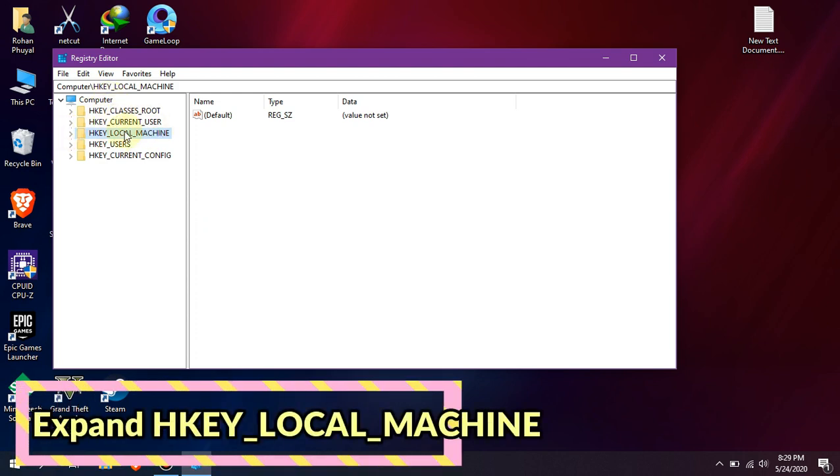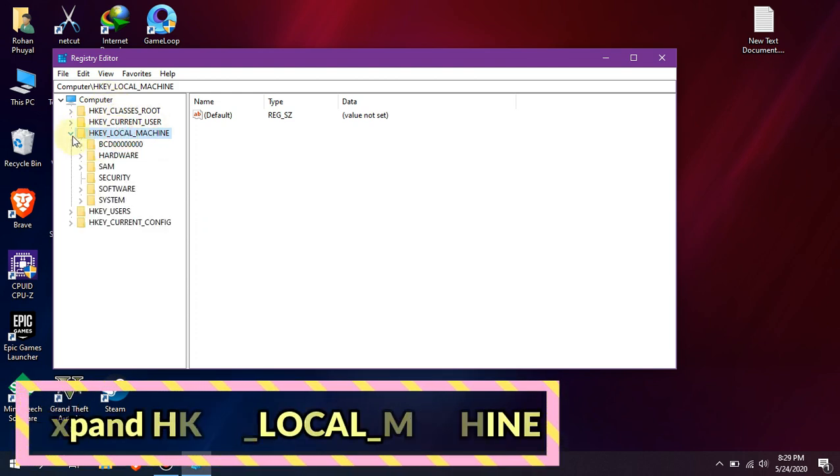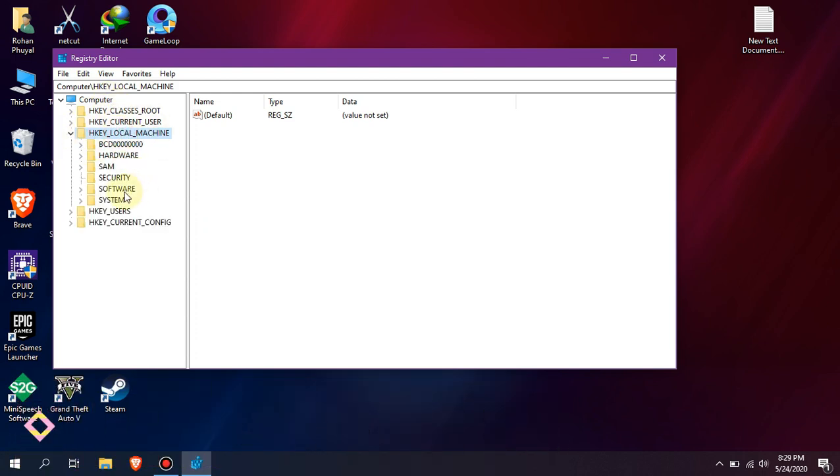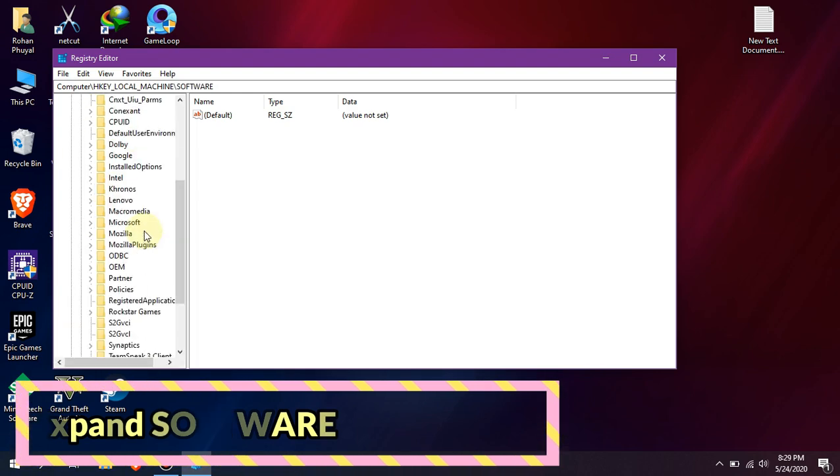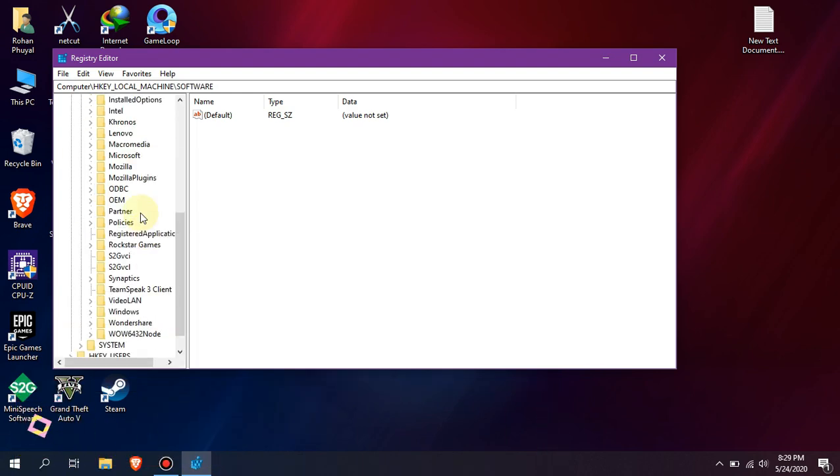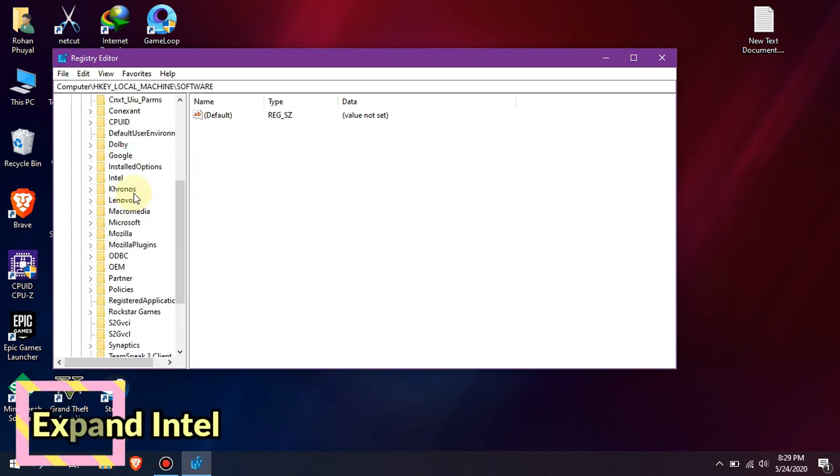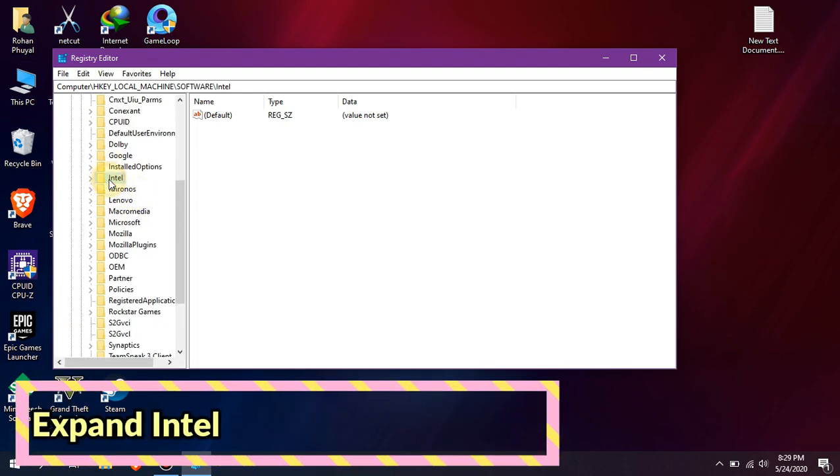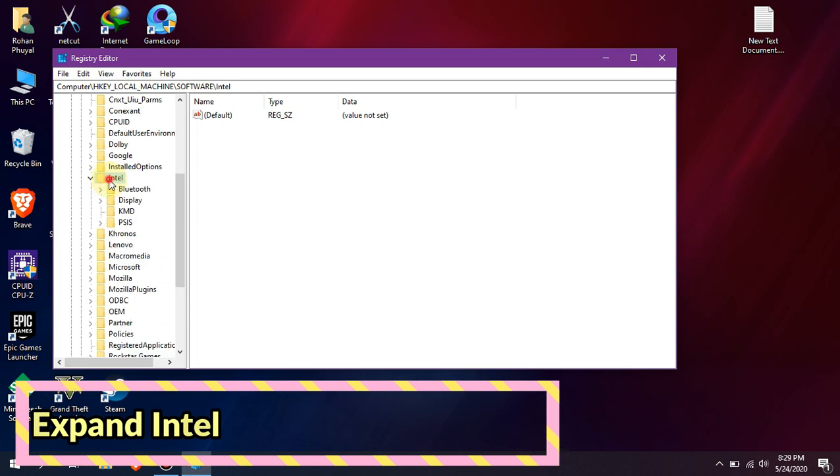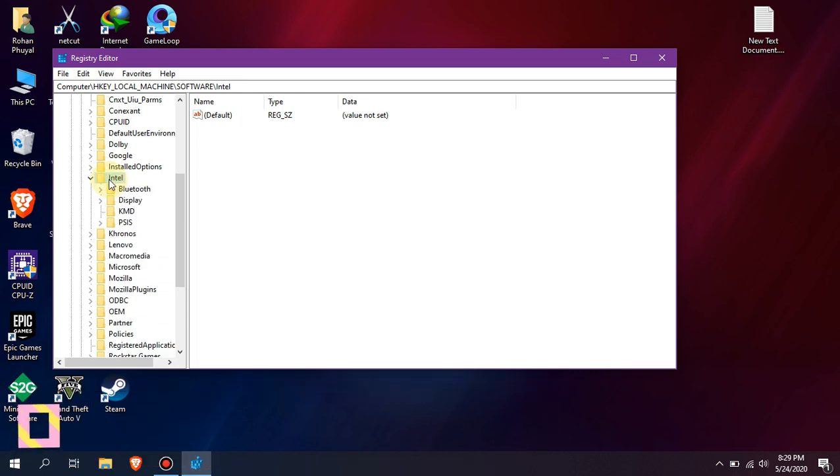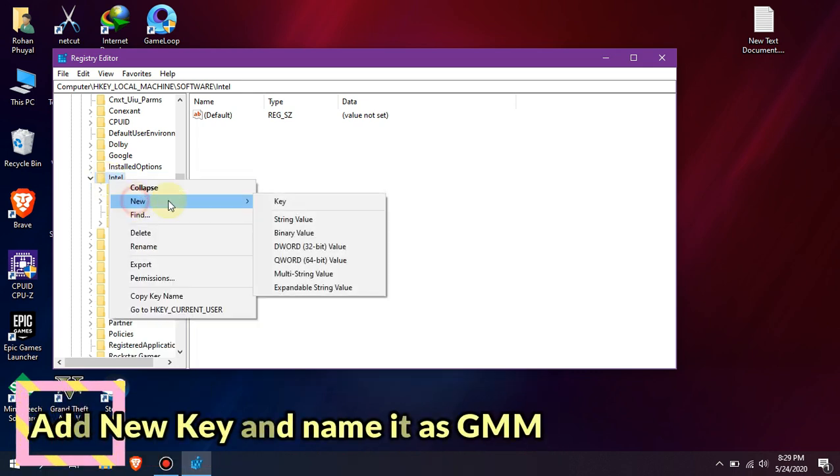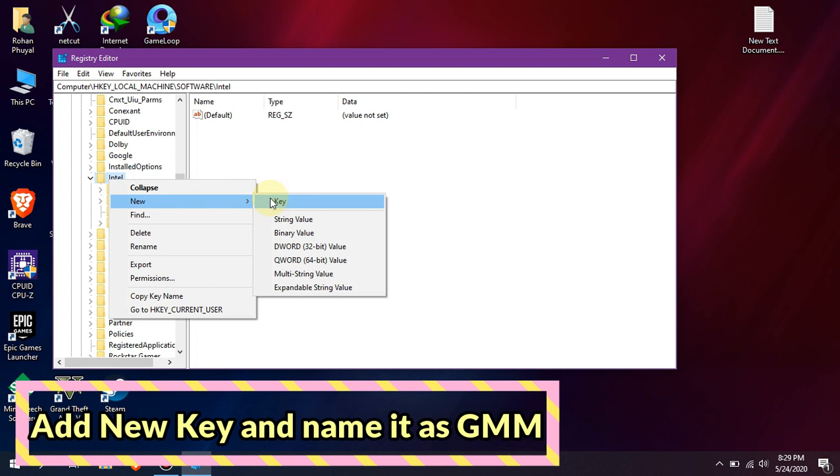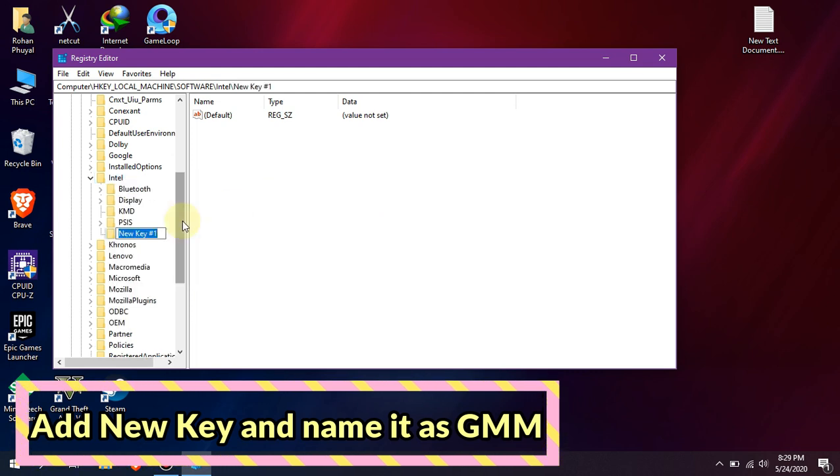Now expand HKEY_LOCAL_MACHINE, expand Software, expand Intel. Now right-click on Intel and add new key. Rename the new key number one as GMM.